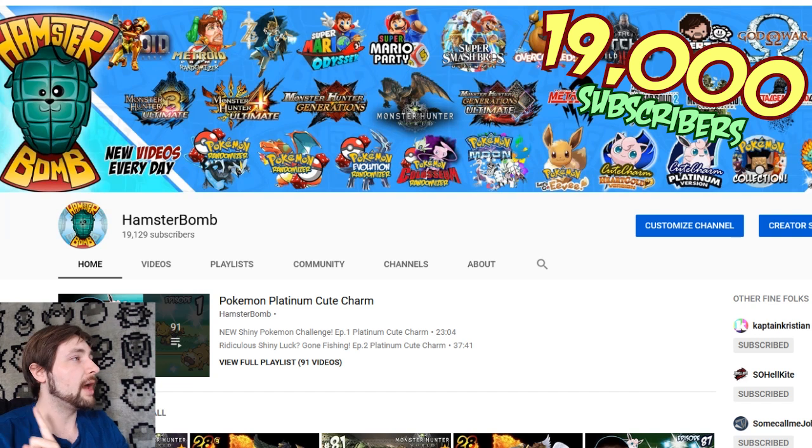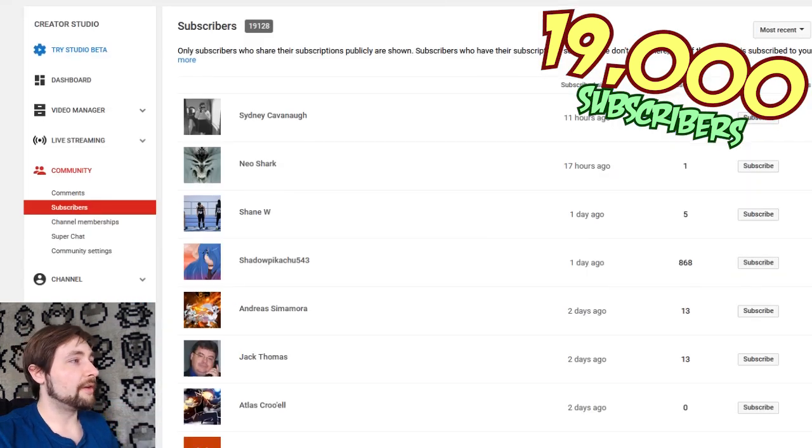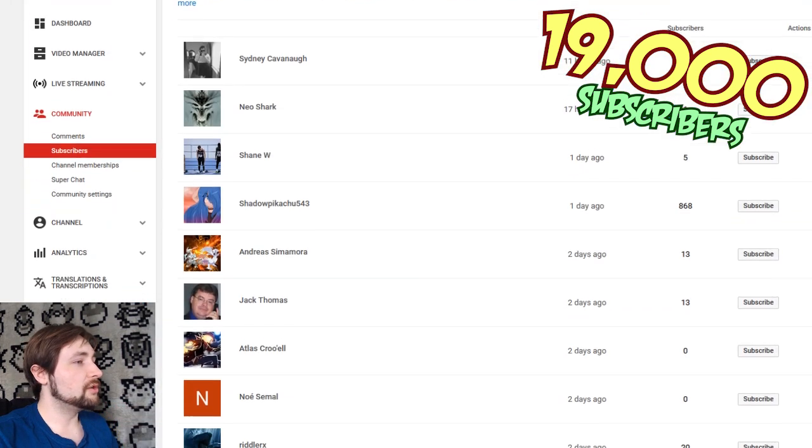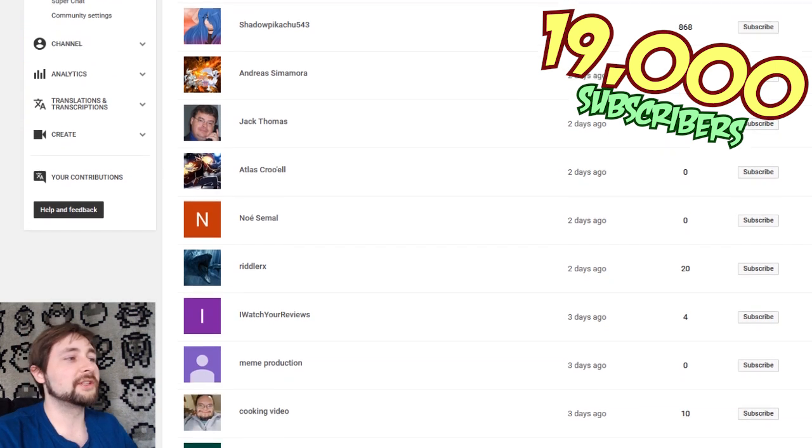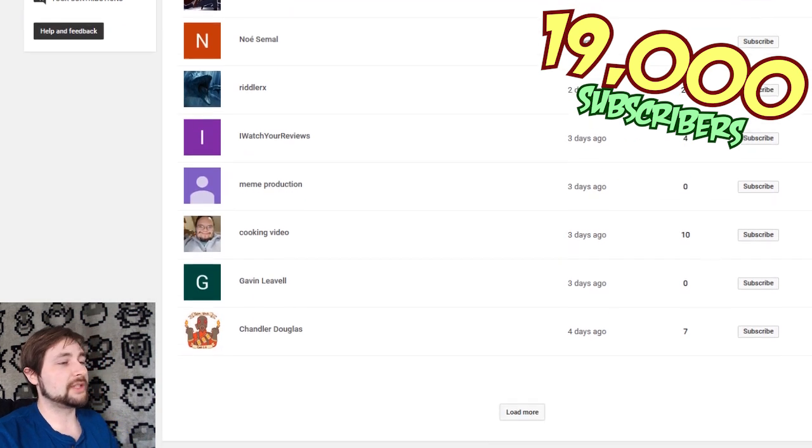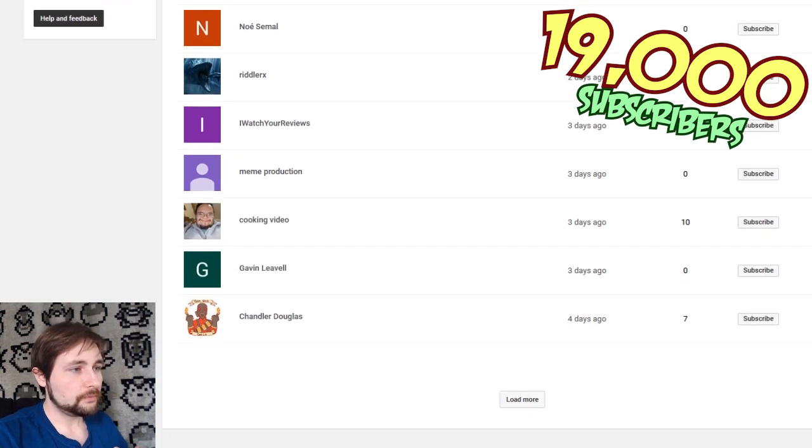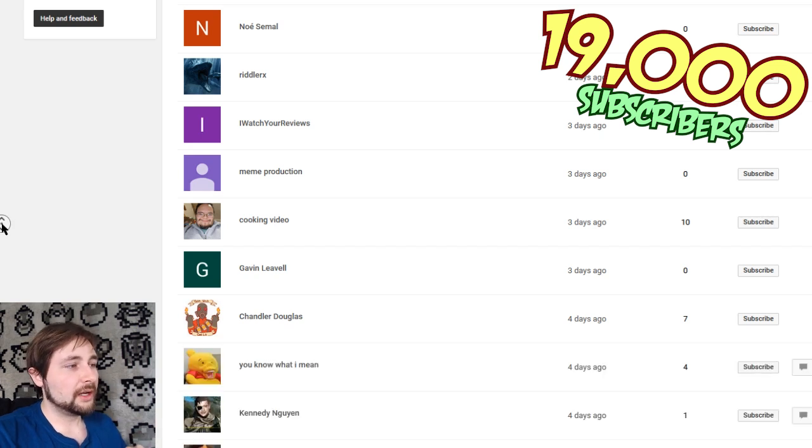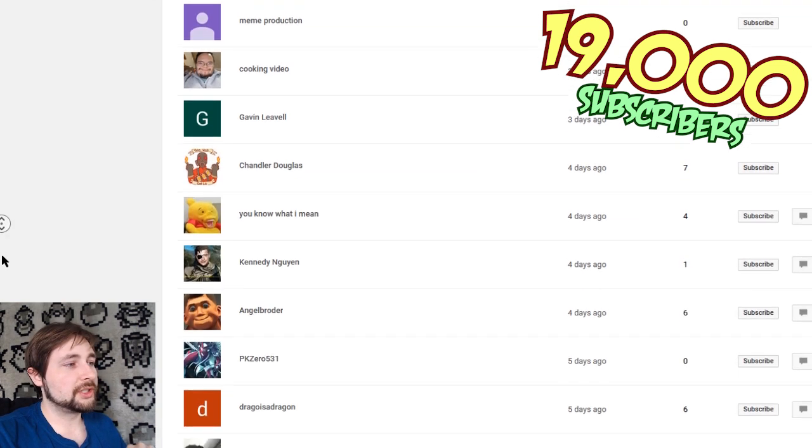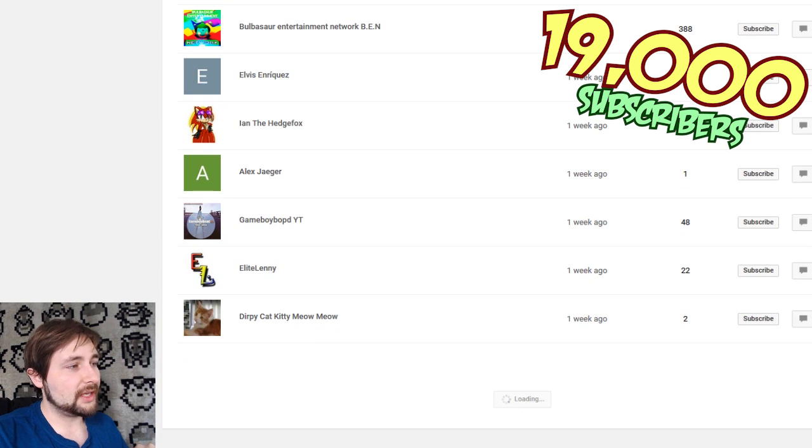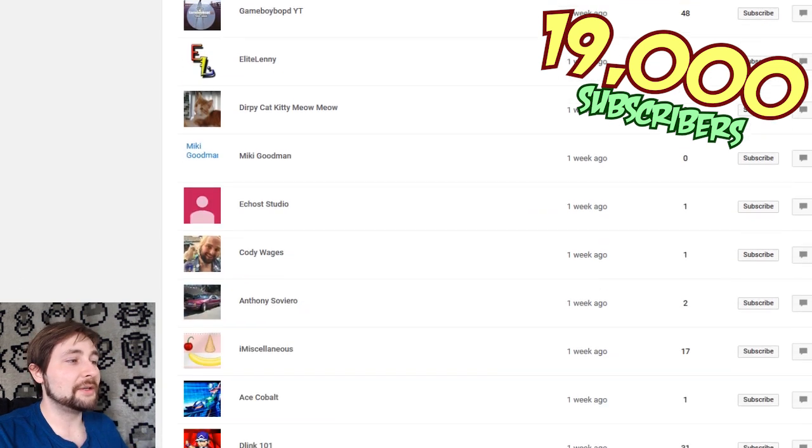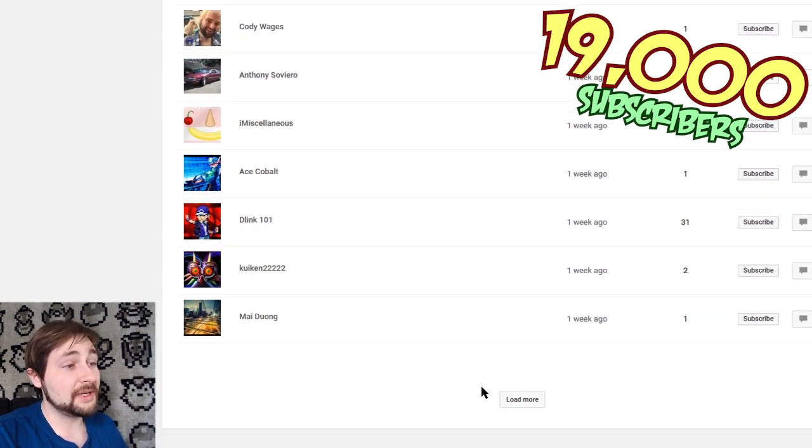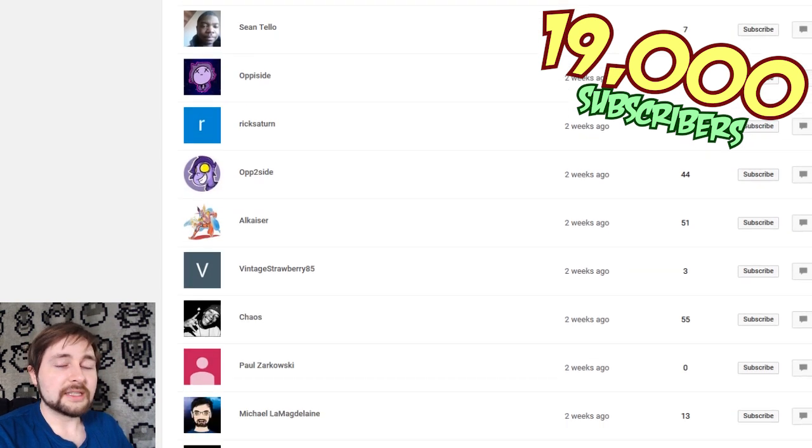Anyway, with all that out of the way, as I mentioned before, we have a brand new chunk of new subscribers for the channel. And every single time we hit another milestone, what I do is I open up the actual subscriber list, and I basically keep loading as many as YouTube allows me to load.